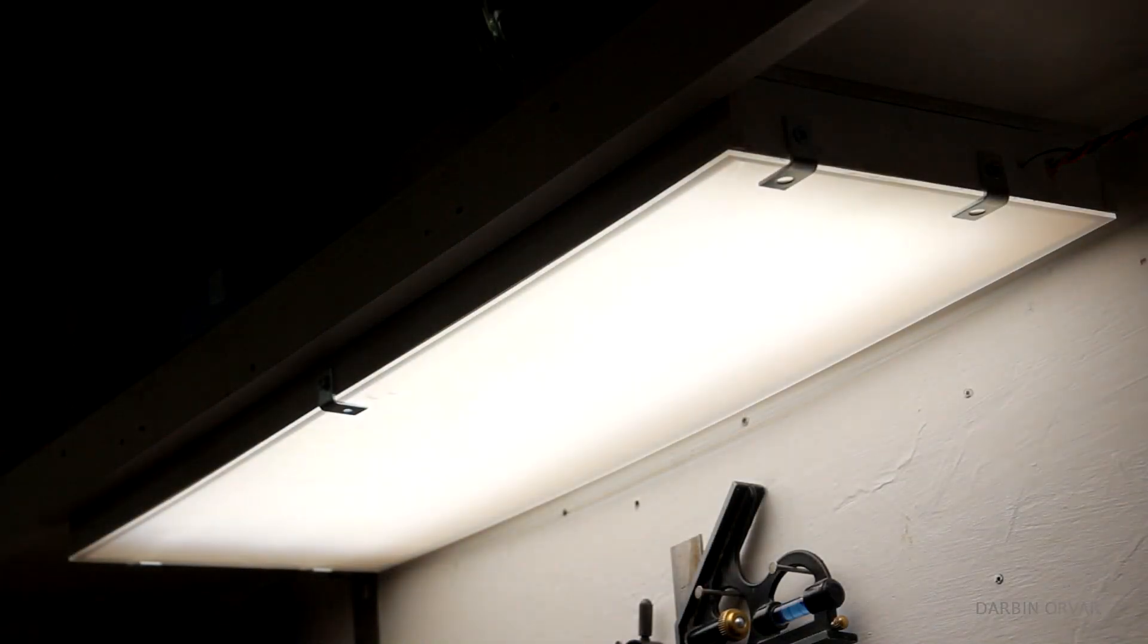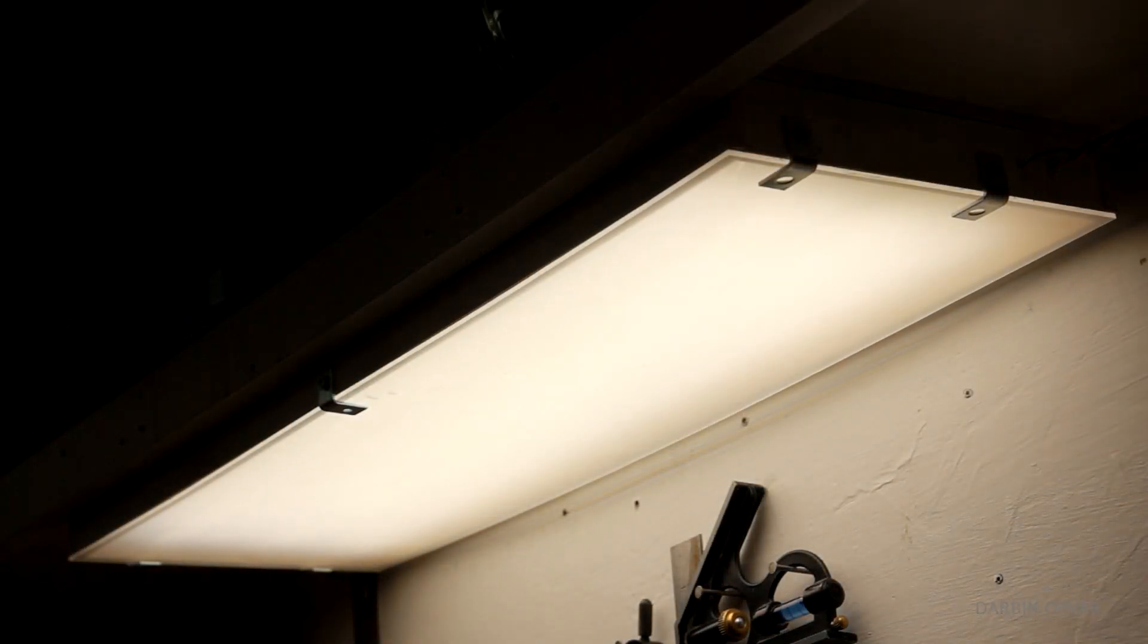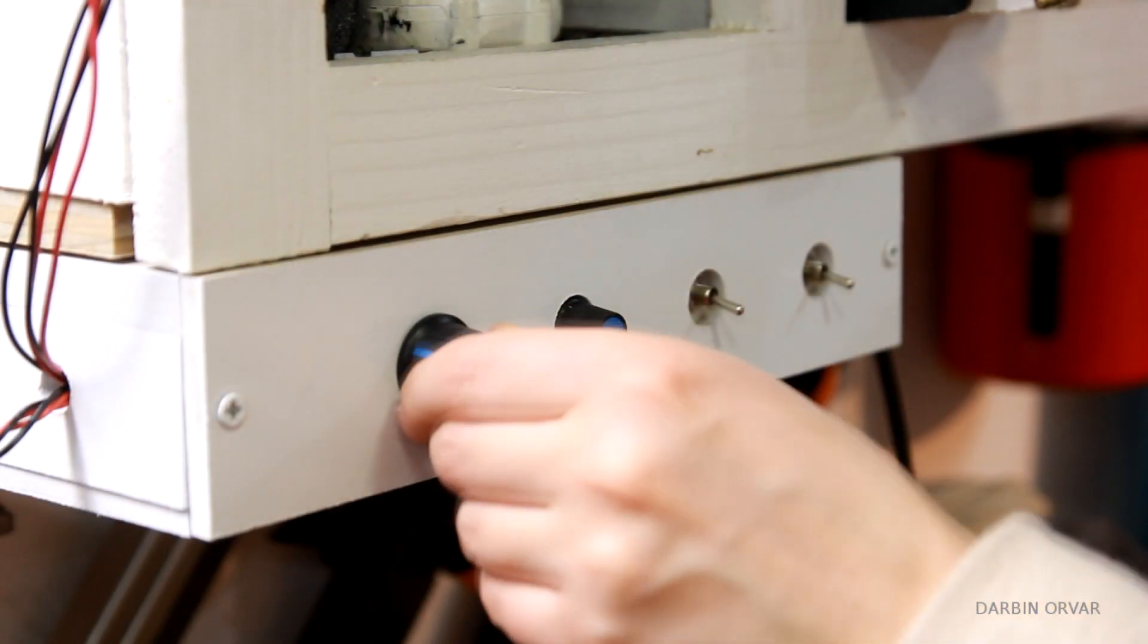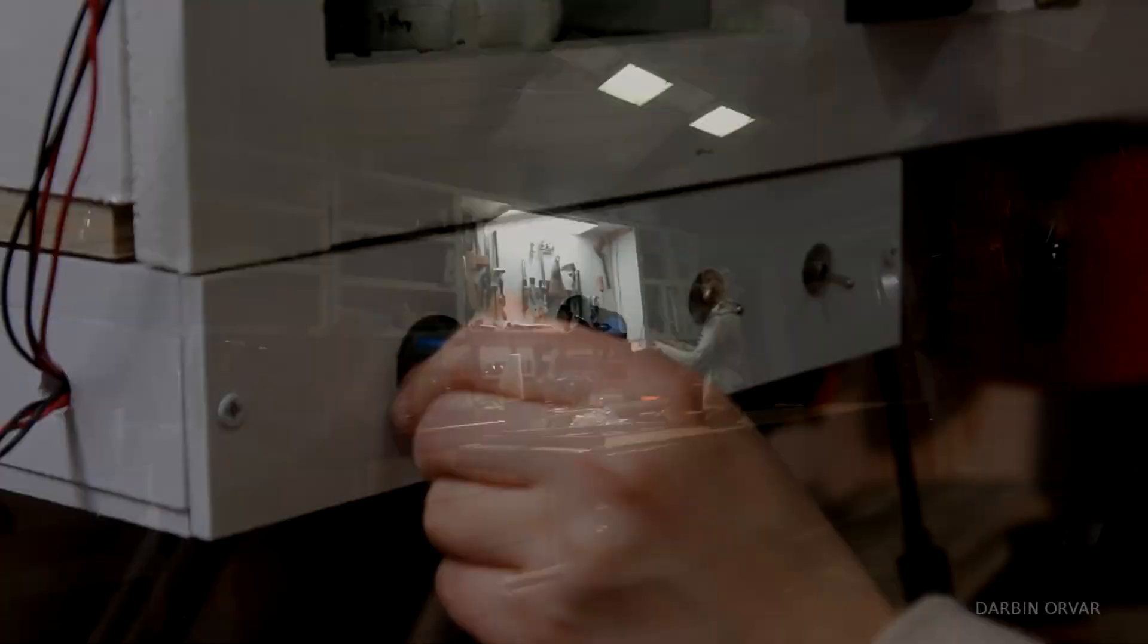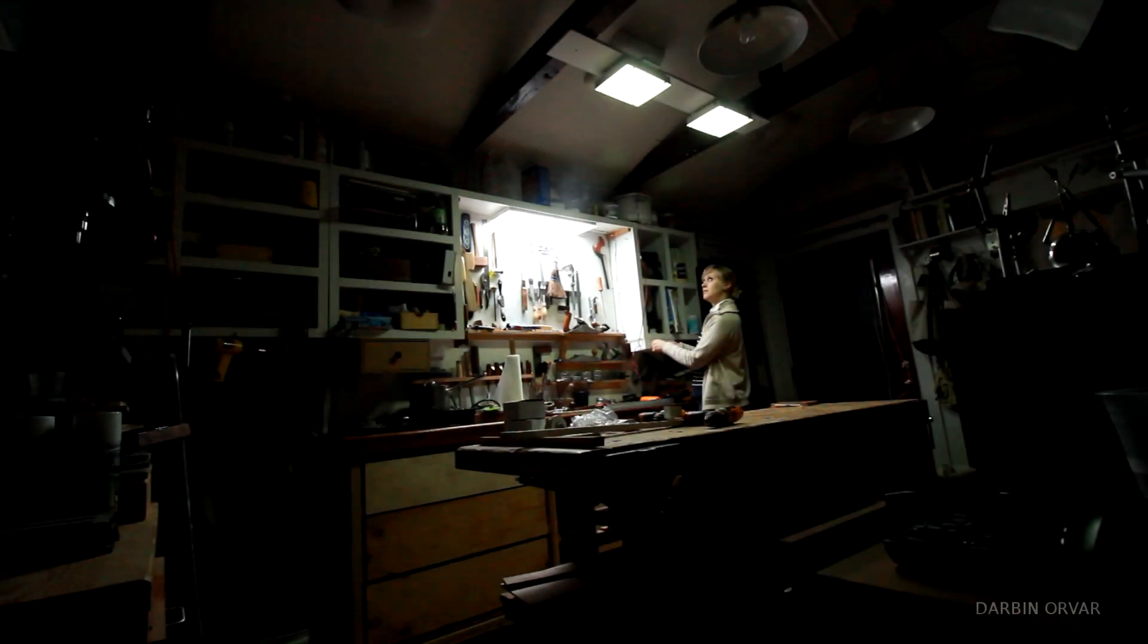Hi guys! Today I'm going to build these bright LED light panels, which are tunable, so they can go from about 3500 to 6000 kelvin.